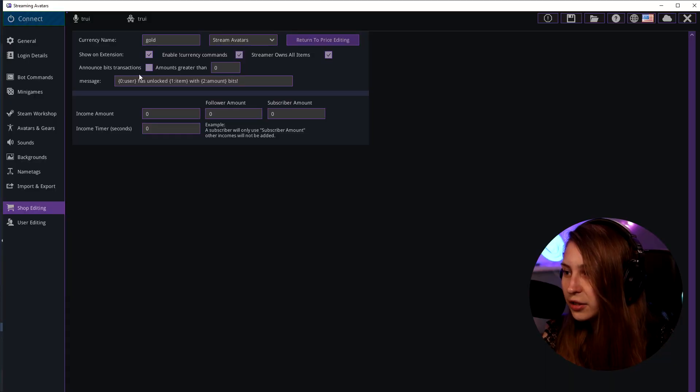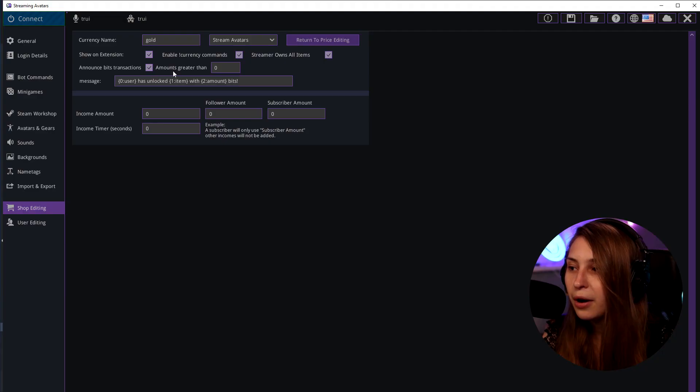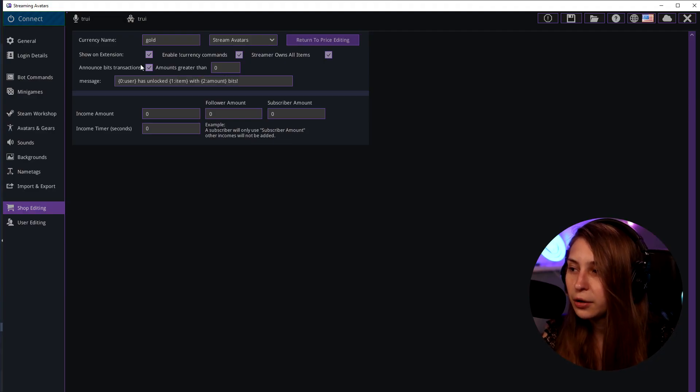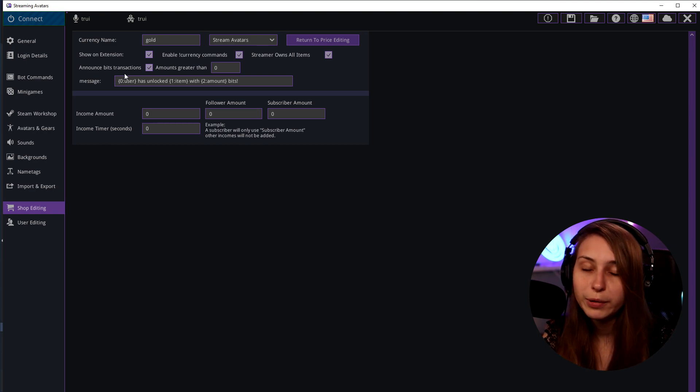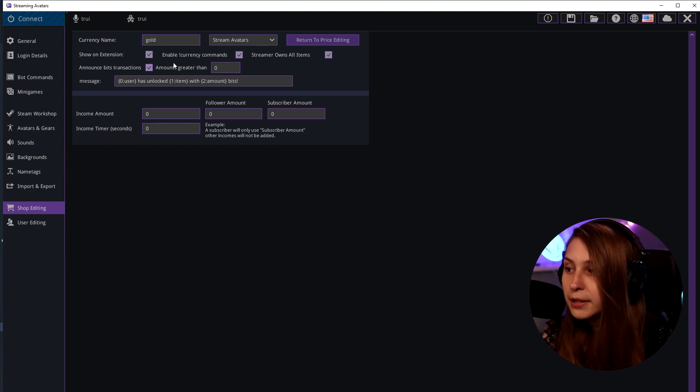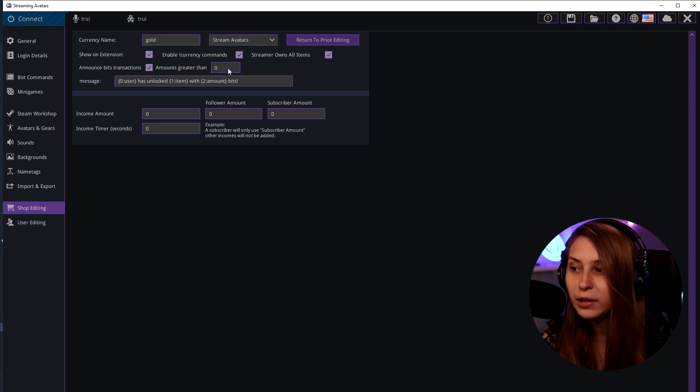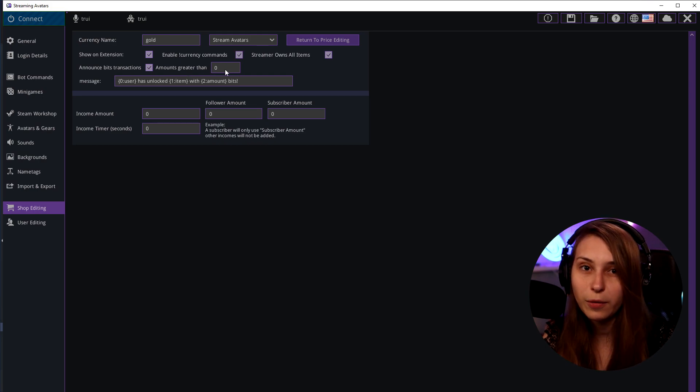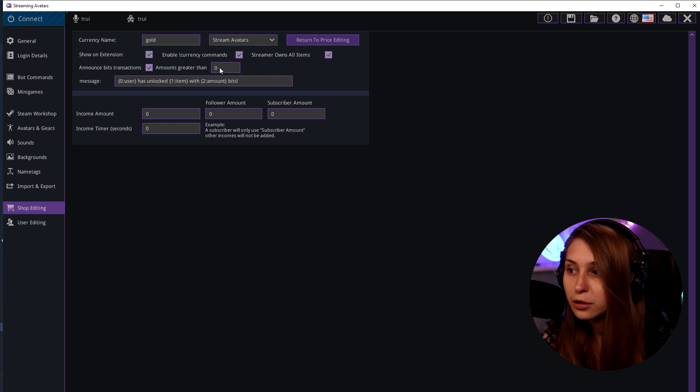Announce bid transactions. If people buy something in the store with bits it will be announced in chat. Amounts greater than zero. So basically this says if bits are getting paid for items we will show that in the chat, but only if it's more than zero bits.